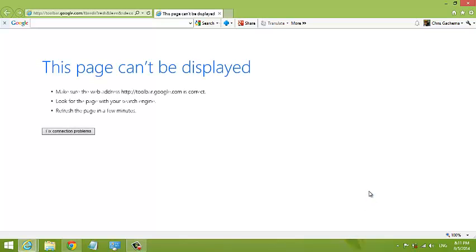That's how you can enable and disable the Google toolbar in Internet Explorer. Thank you for watching. You can ask questions in the comments box below this video. My name is Chris from myproeducation.org. See you soon.